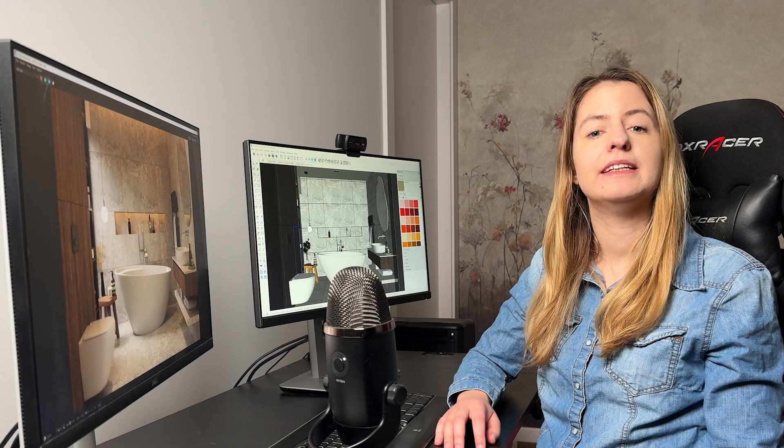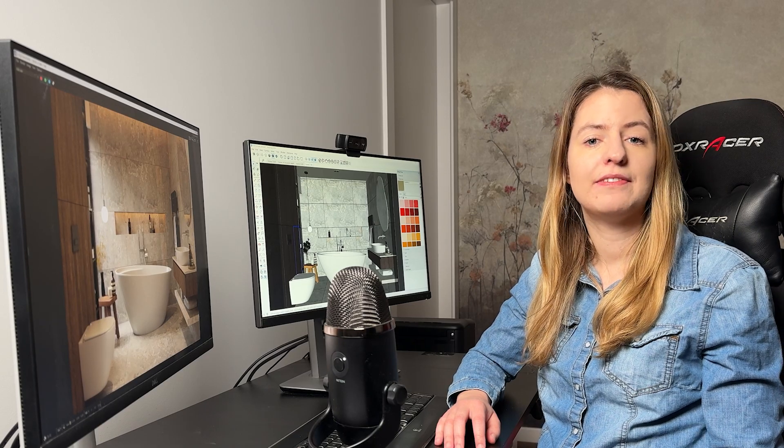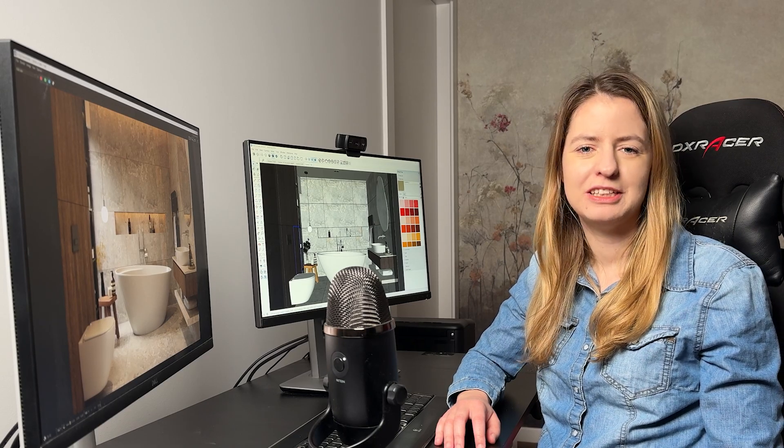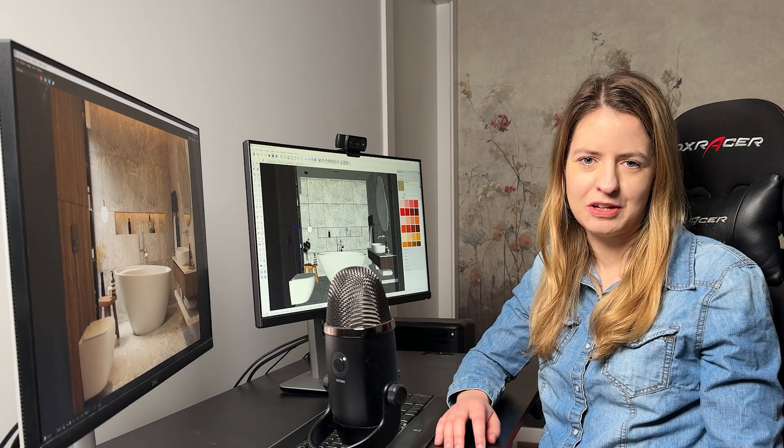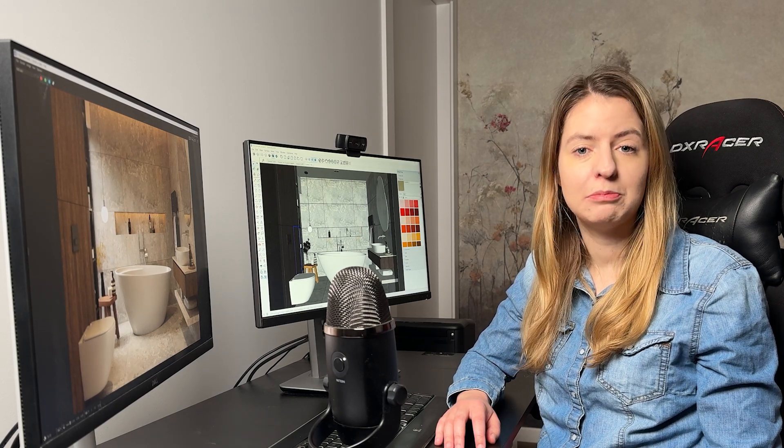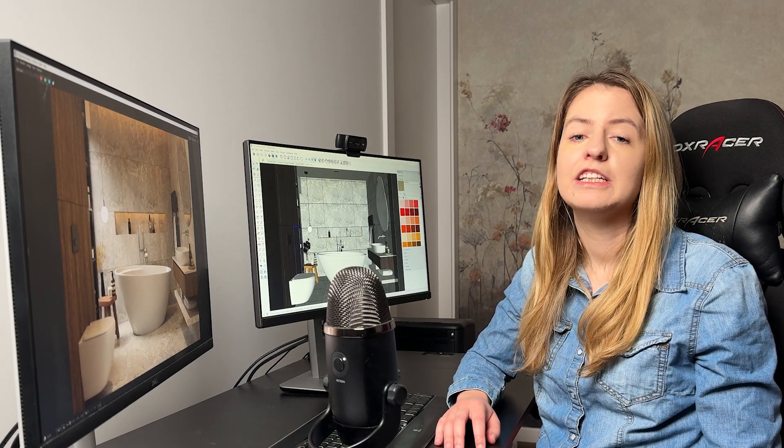Which update in the new V-Ray 7 is your favorite? Let me know in the comments below. Thanks for watching. Remember to subscribe to the channel and leave a like.